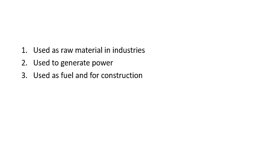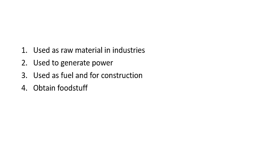We are using natural resources for construction as well. For example, we use wood for construction of various buildings. And we obtain food stuff from natural resources. You know that almost all food stuff comes from natural resources, either vegetables, fruits, or whatsoever - all these are natural resources.